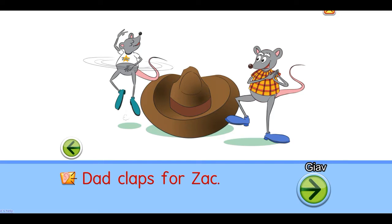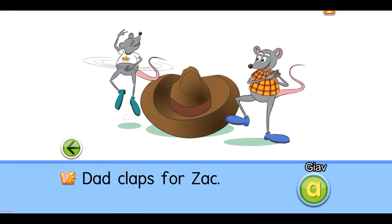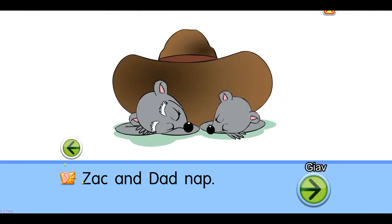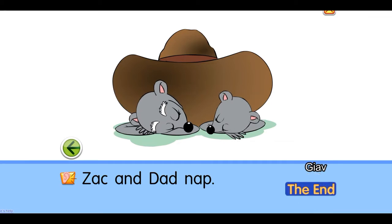Claps for Zack. Zack and Dad nap. The end.